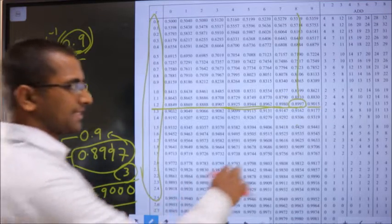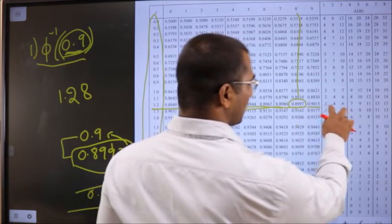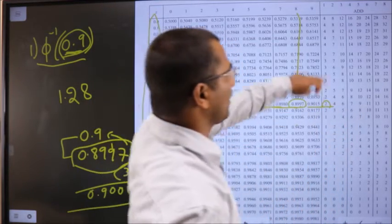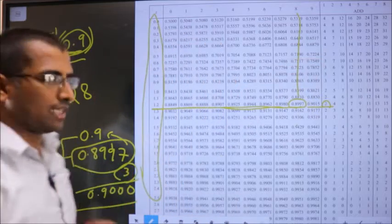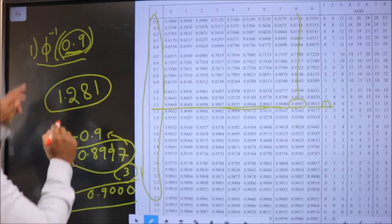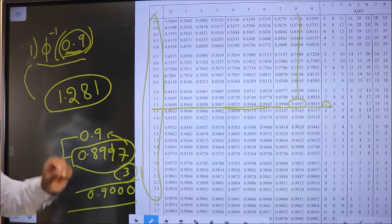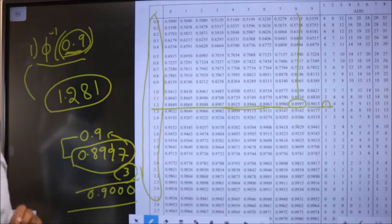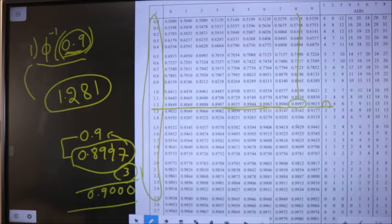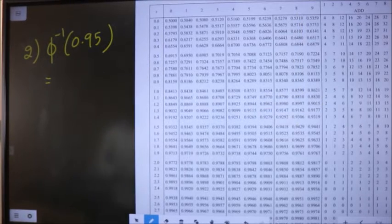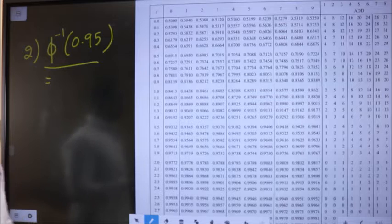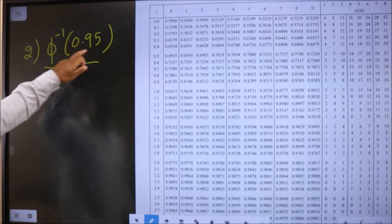In the same row, I look for 3 in the difference columns. I don't have exactly 3, so I take the smaller one, which is 2. The value 2 is present at column 1, so the third decimal will become 1. Therefore, phi inverse of 0.9 is 1.281.